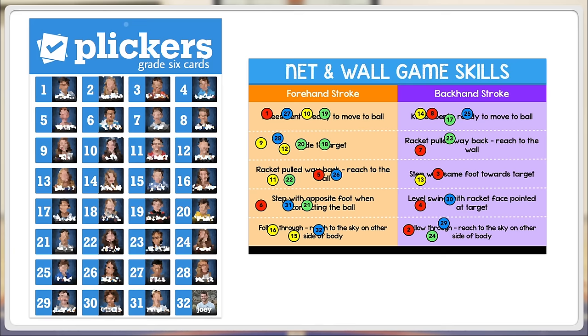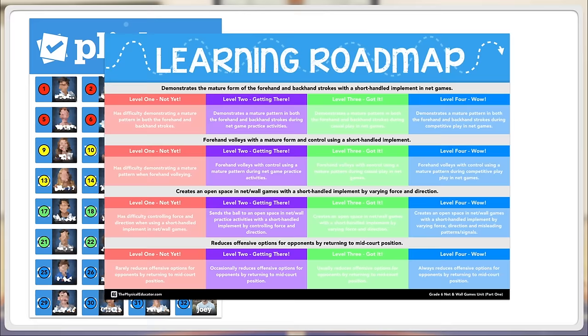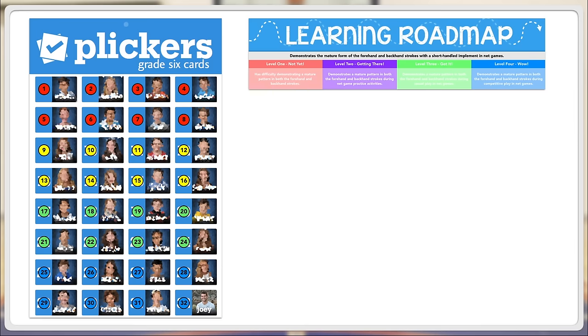Another way in which I use these is with our learning roadmaps in class, which are the colorful rubrics that I create for my phys ed units. I've blogged about these before - I'll share a link in the description below. So the learning roadmaps help my students understand how to master all of the different outcomes we work on in class by breaking each outcome down into four levels.